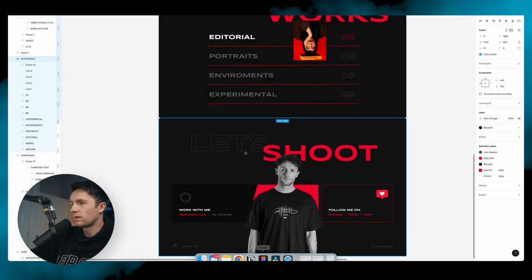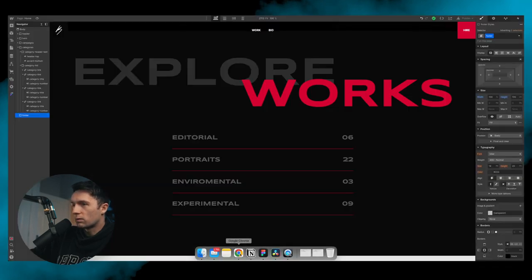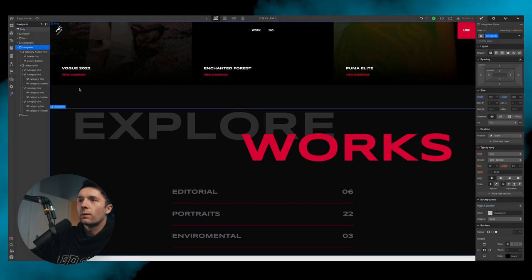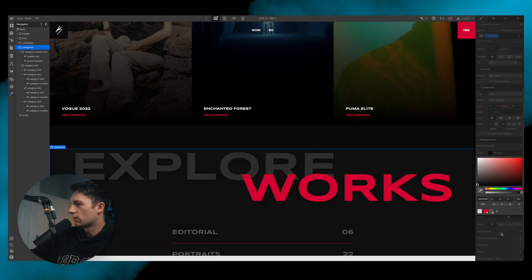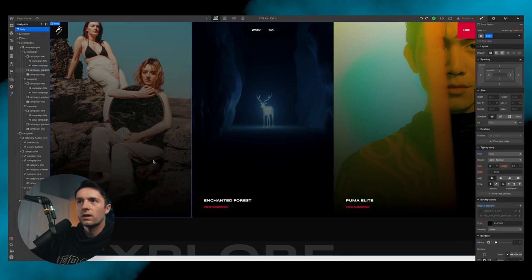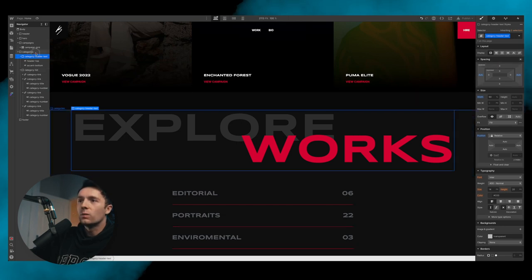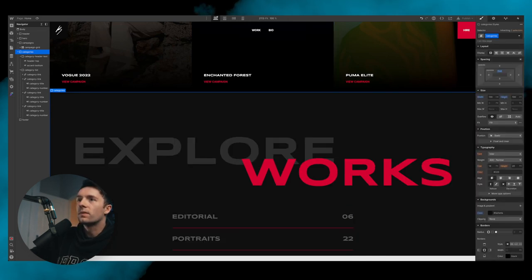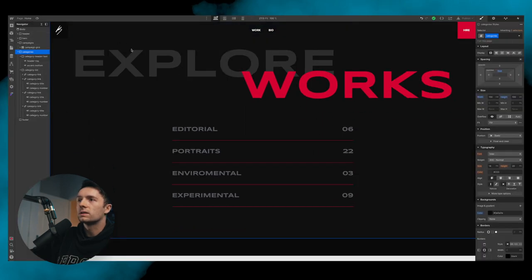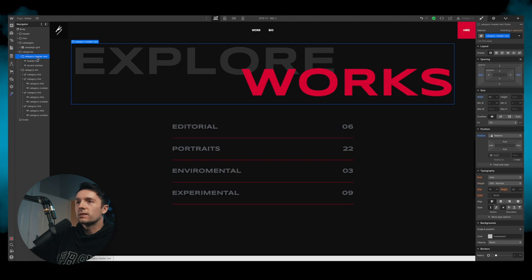Actually, this footer section has a different background color — slightly different from the main background. We go into the categories section and change its background to that darker color. We notice a spacing issue caused by a margin we added earlier. We remove that margin from the category list and instead add padding to the categories section itself, which fixes it.